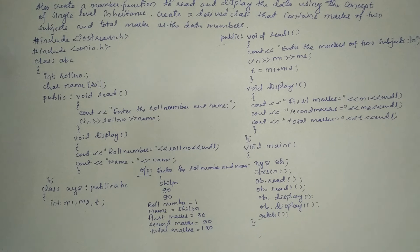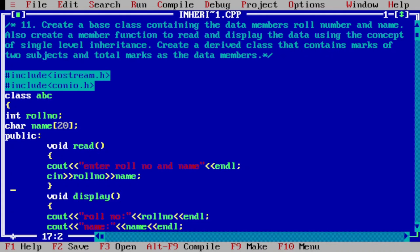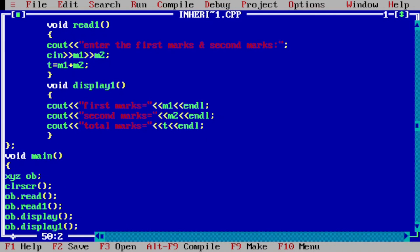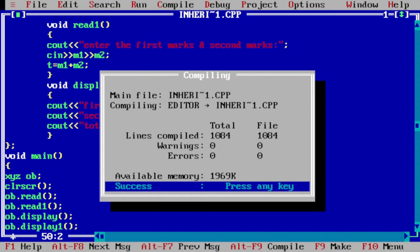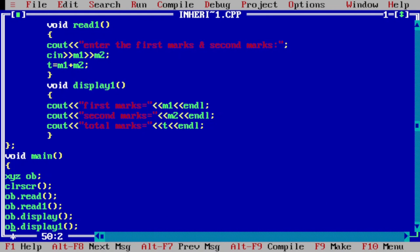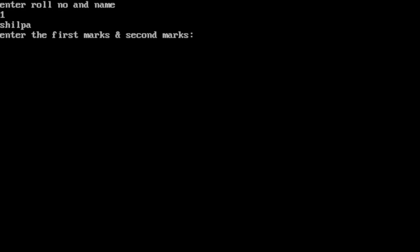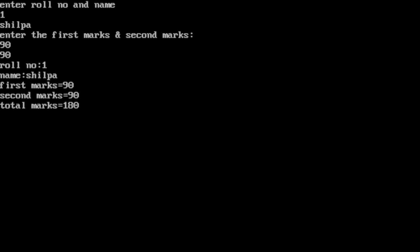Now it's time to go for execution of this program. I will take you to my laptop screen where I have already written this program in the Turbo C++ compiler. Let us compile by pressing Alt F9 — it is showing success, indicating there is no syntax error. Let us execute by pressing Ctrl F9. It is asking for role number and name: I enter 1 and shilpa, then it asks for first and second marks: I enter 90 and 90. The output shows roll number is equal to 1, name is equal to shilpa, first marks is equal to 90, second marks is equal to 90, and total marks is equal to 180. I hope you understood — if yes, please write in the comment box as yes. Thank you.